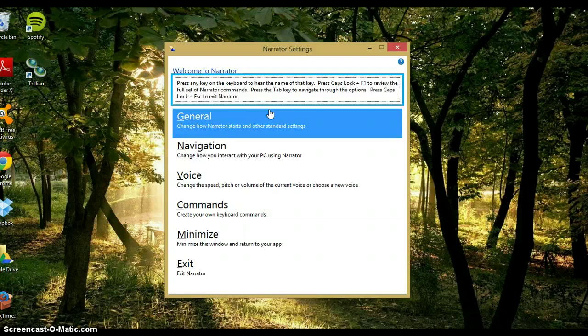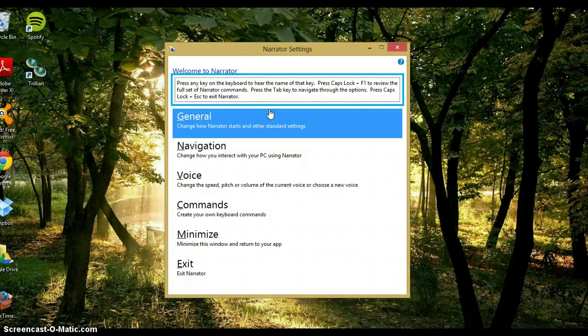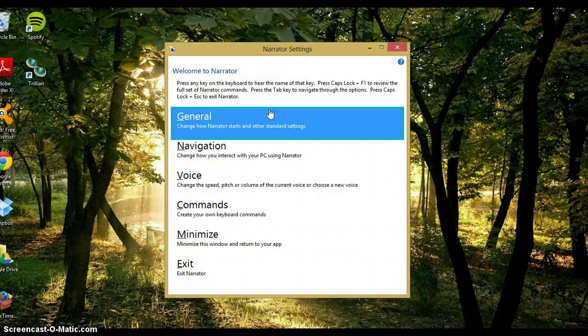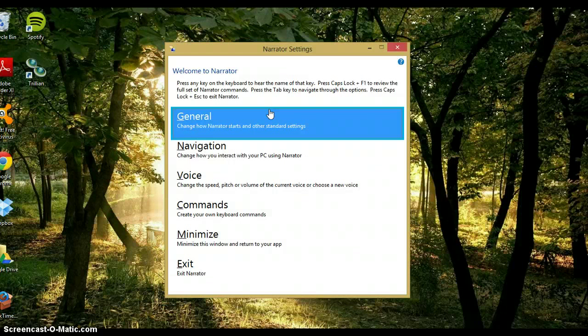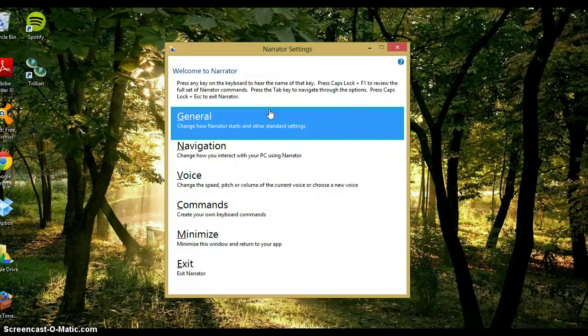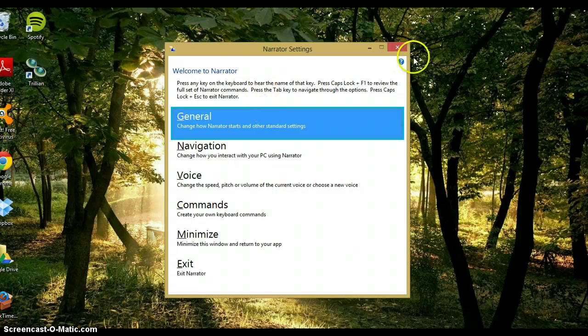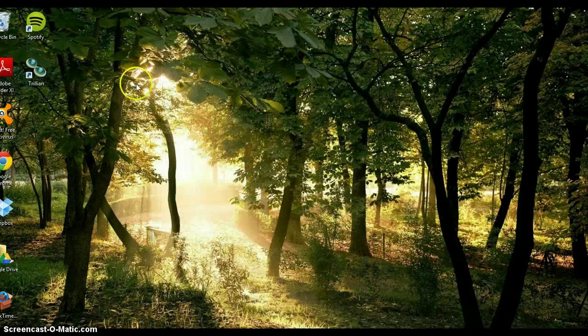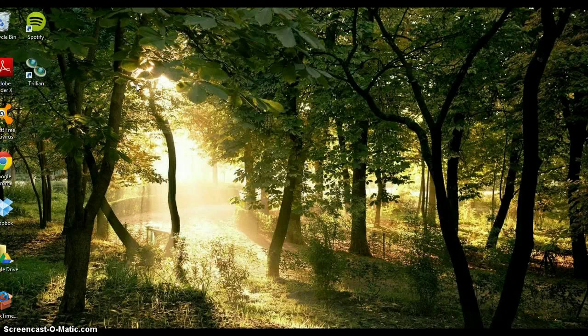I can use the arrow key. So with this, I can navigate and change the settings in Narrator. Narrator is great because it makes it possible for people with low visibility to access their computer pretty easily.